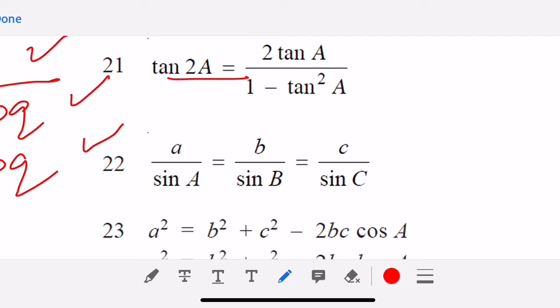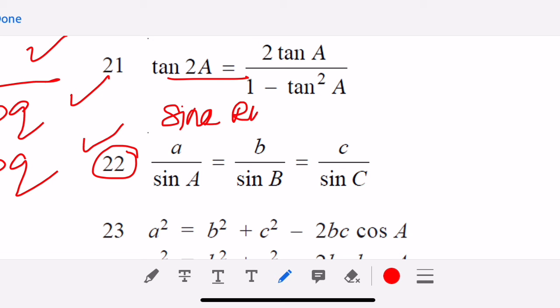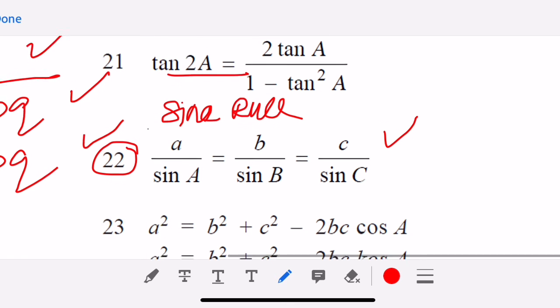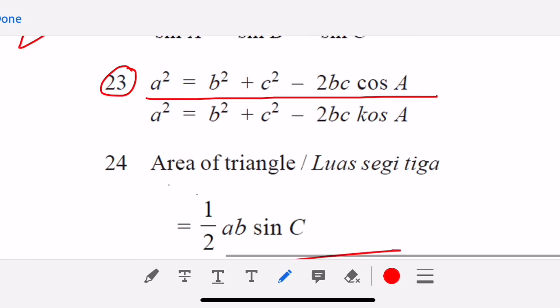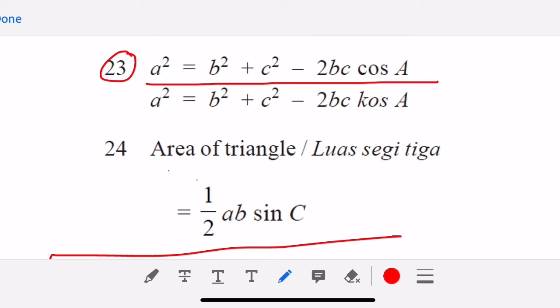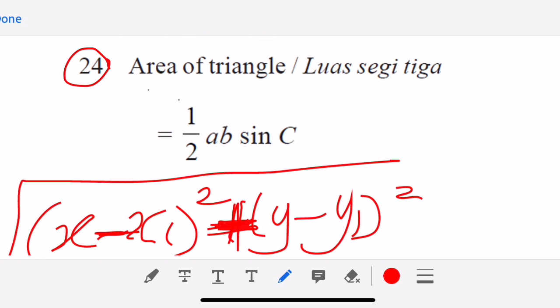The sine rule is given. The cosine rule a² = b² + c² − 2bc·cos A is given. The area of a triangle = ½ab·sin C is given. However, the Heron's formula is not given, so you have to memorize it. So that covers all 24 formulae given.